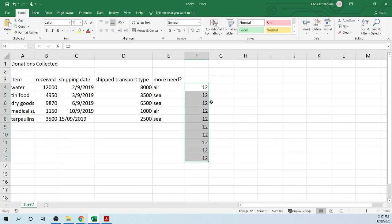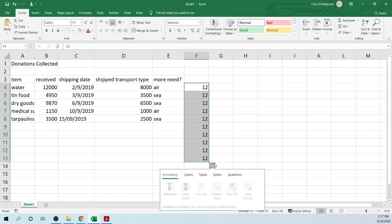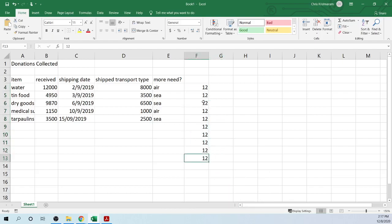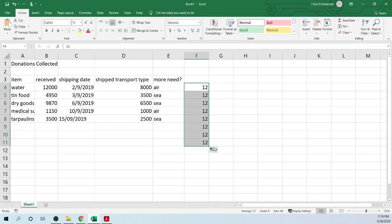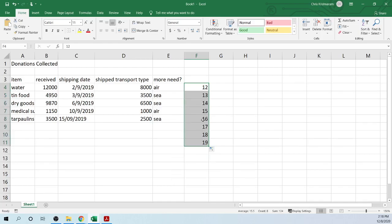When you auto-fill, you can either copy what is inside the original cell, or you can fill series. Basically, filling series means you can increment the number — so if you click on fill series, it can increase the number by one.